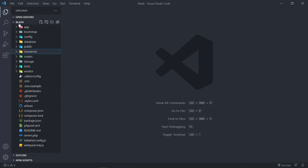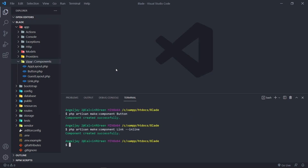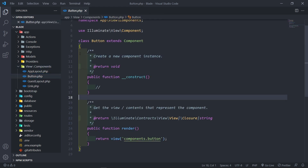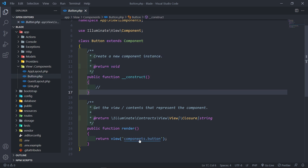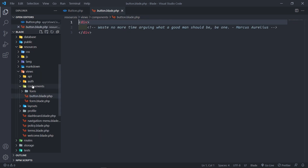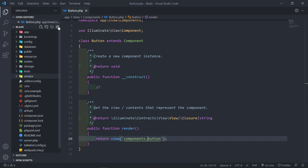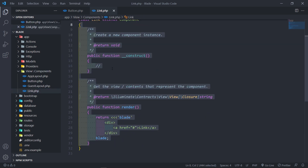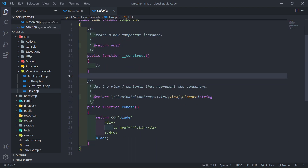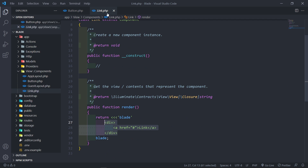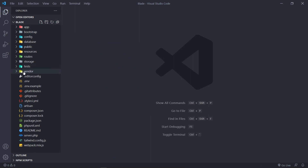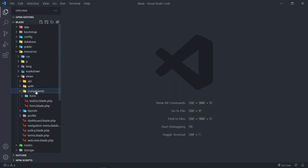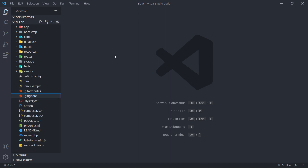So to recap: a normal Blade component created with `php artisan make:component` gives you a class and a view — the class has a constructor and a render method that returns the view. The inline component only creates the class, and everything including the blade markup is returned from the render method inside that class. The anonymous component has no class at all — it's just a blade file under resources > views > components, and you can organize them in subfolders.